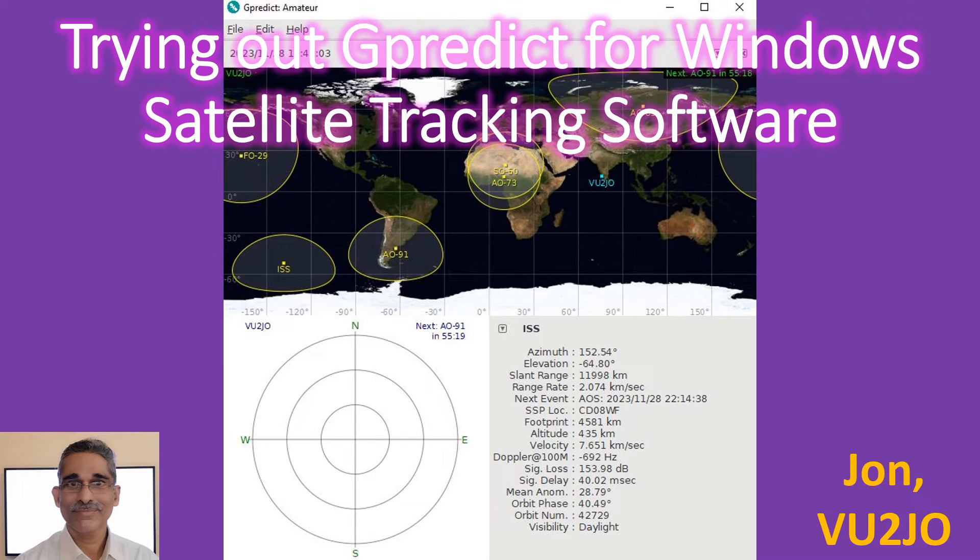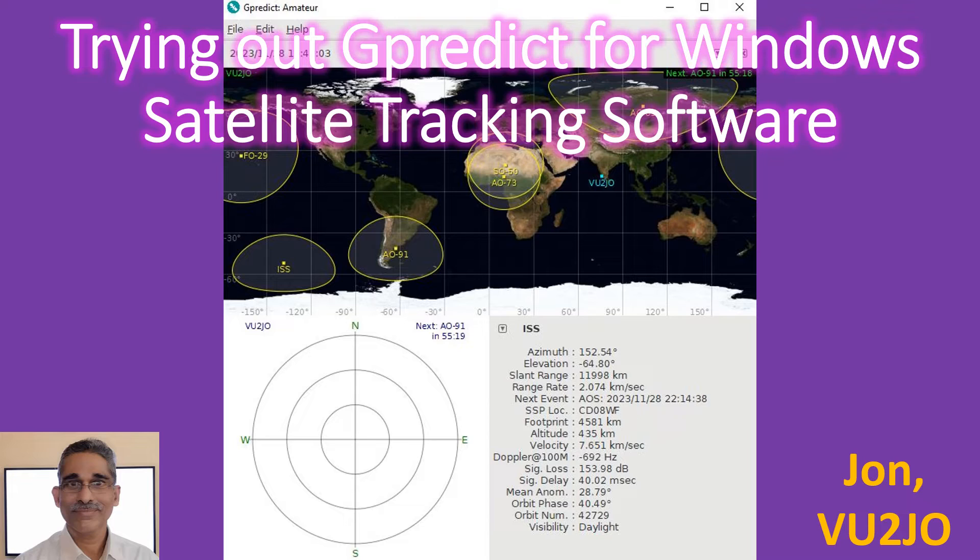Earlier I had known that GPredict software is available for satellite tracking, orbit prediction, Doppler tracking, antenna rotator control, and visualization as a Linux version.